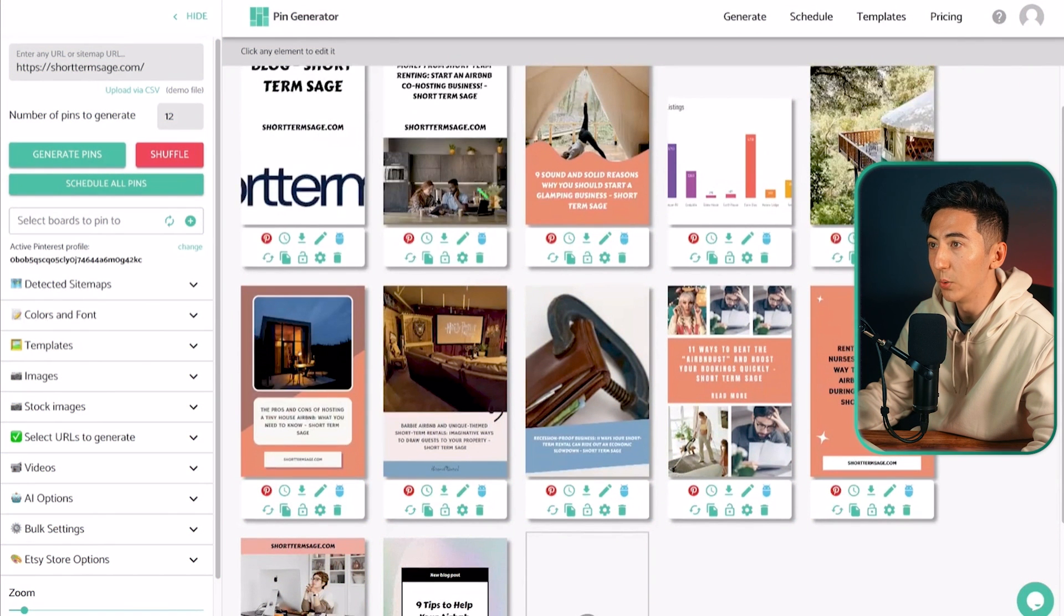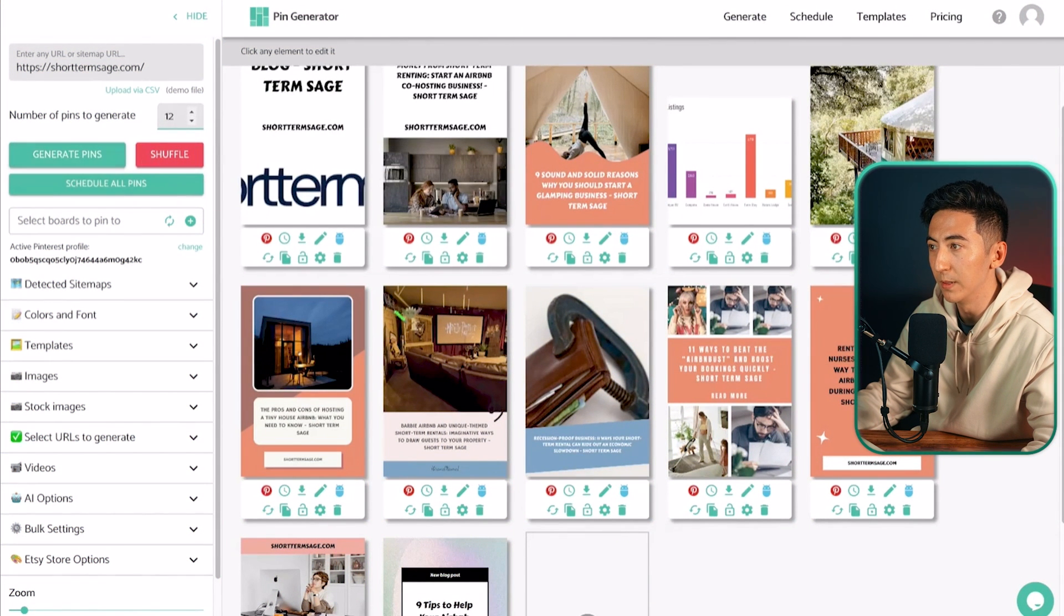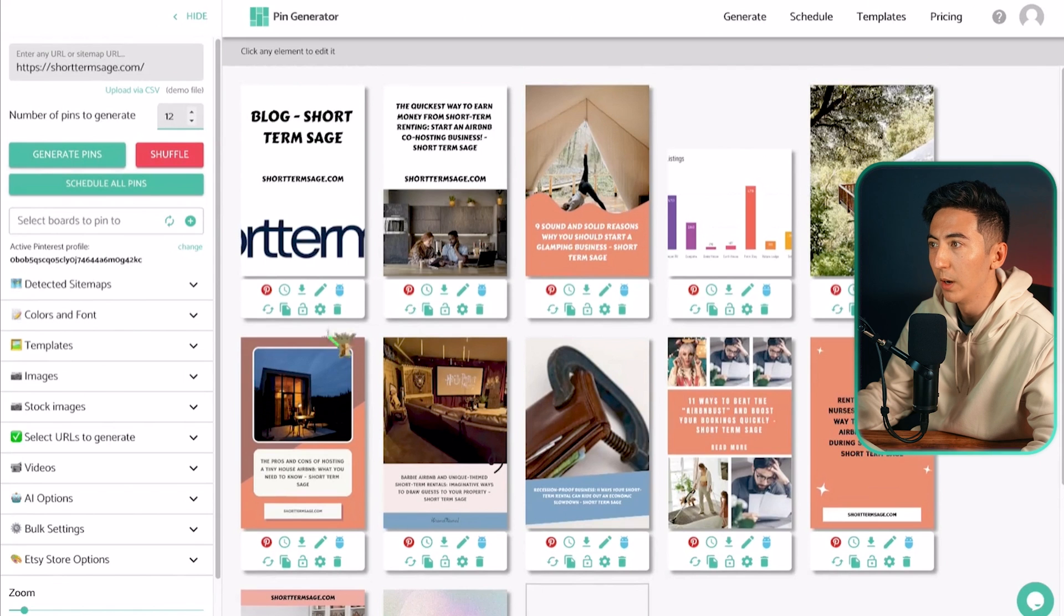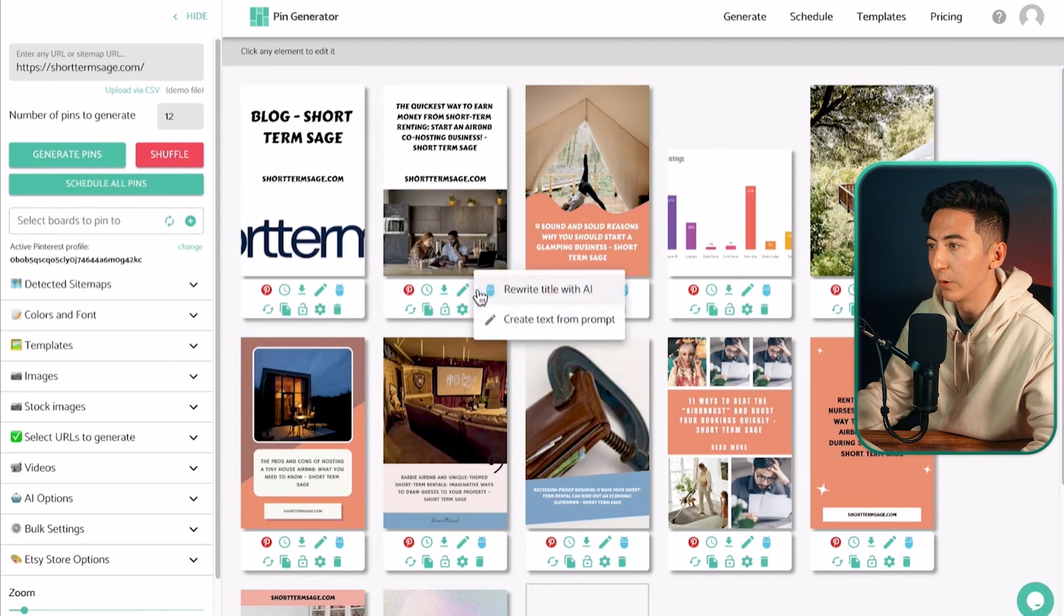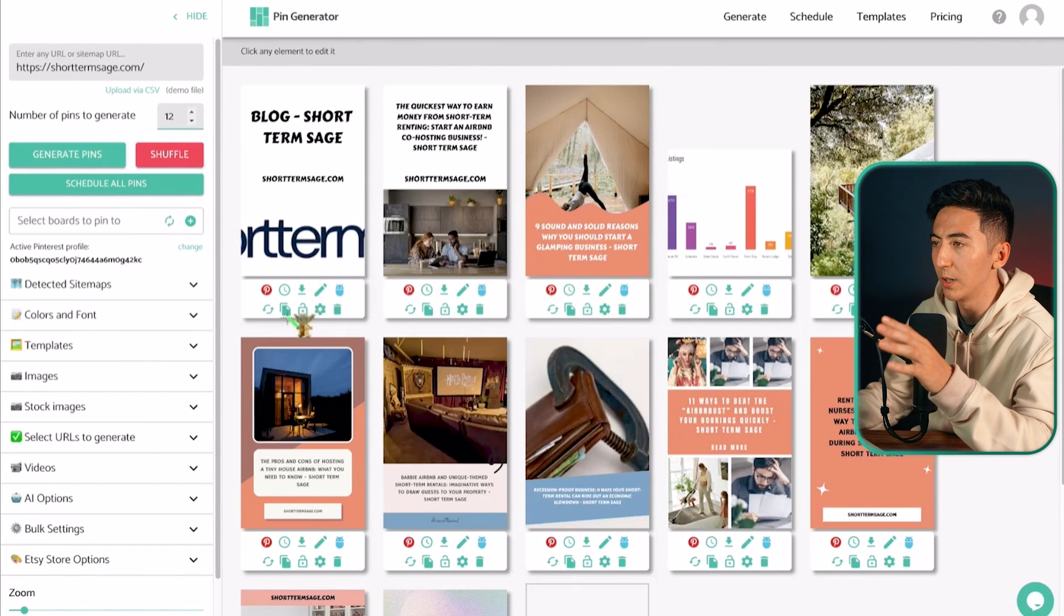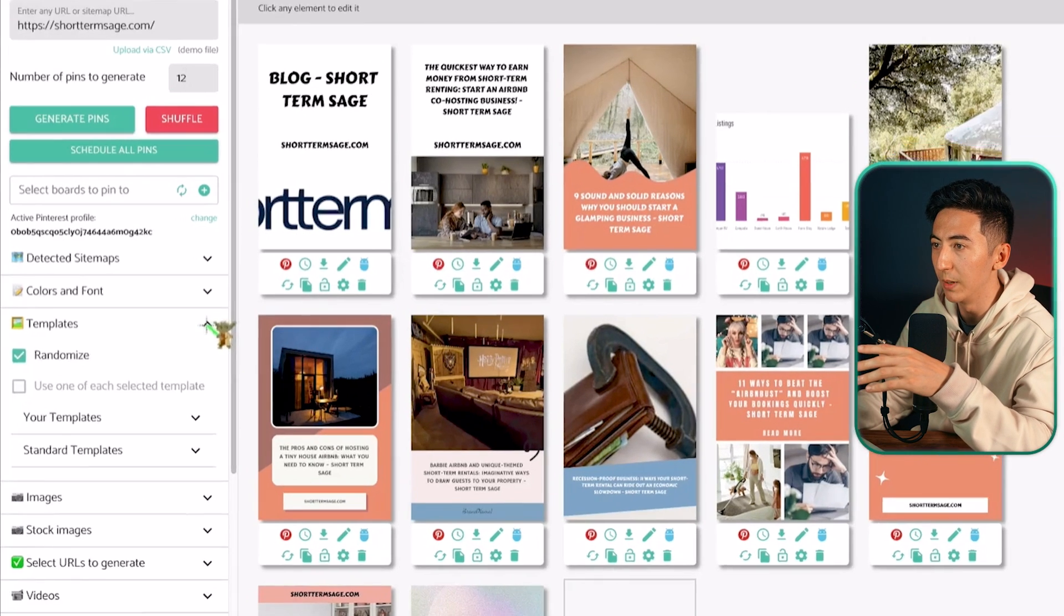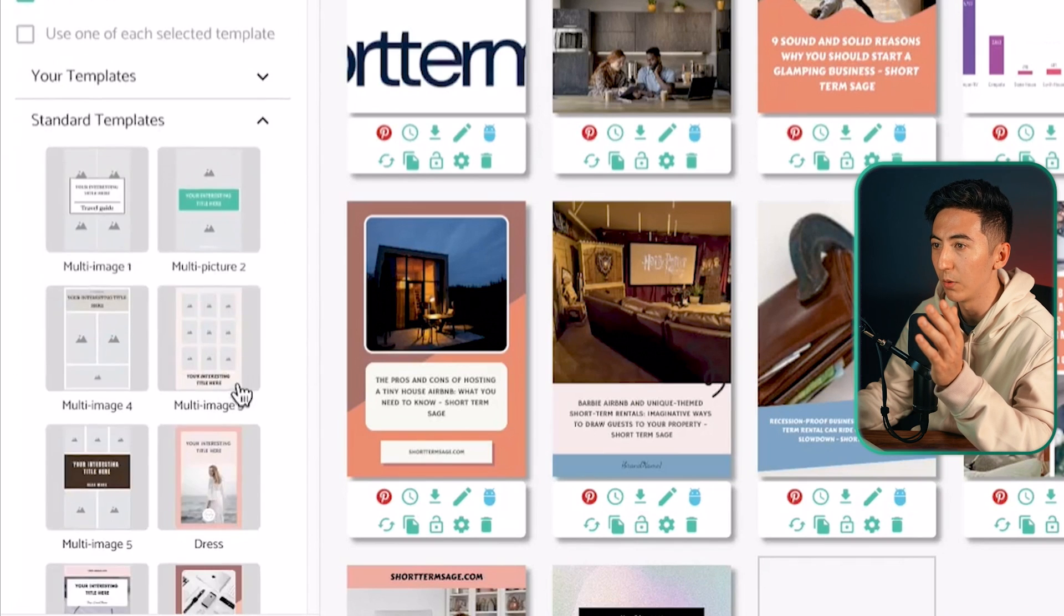So as you can see it created 12 pins. If I wanted more pins I could just click on that and then generate pins and it would create some more and then you can see that we have these different images over here. Now all these different templates were generated based on what's on the left hand side over here.